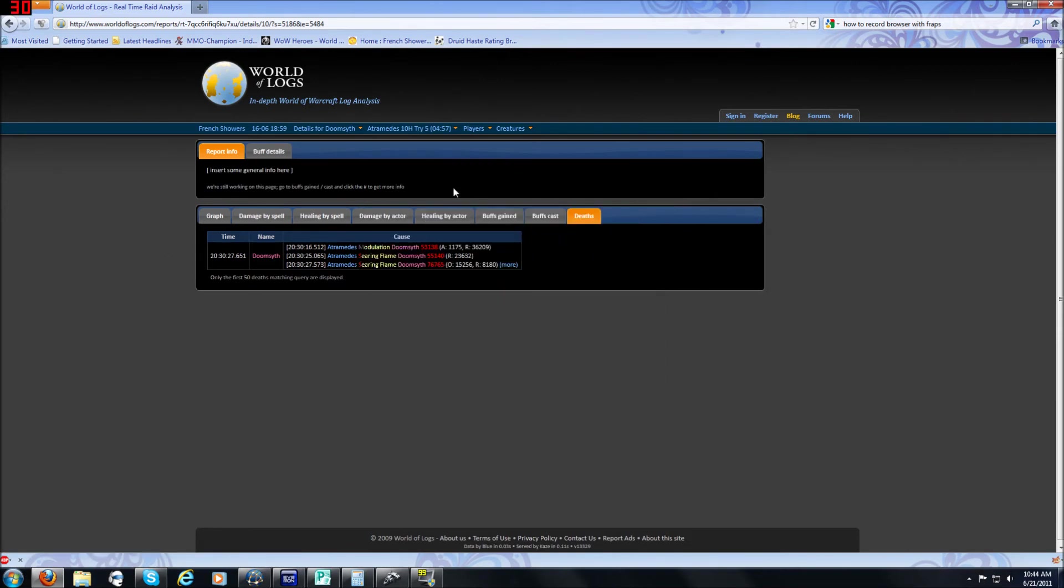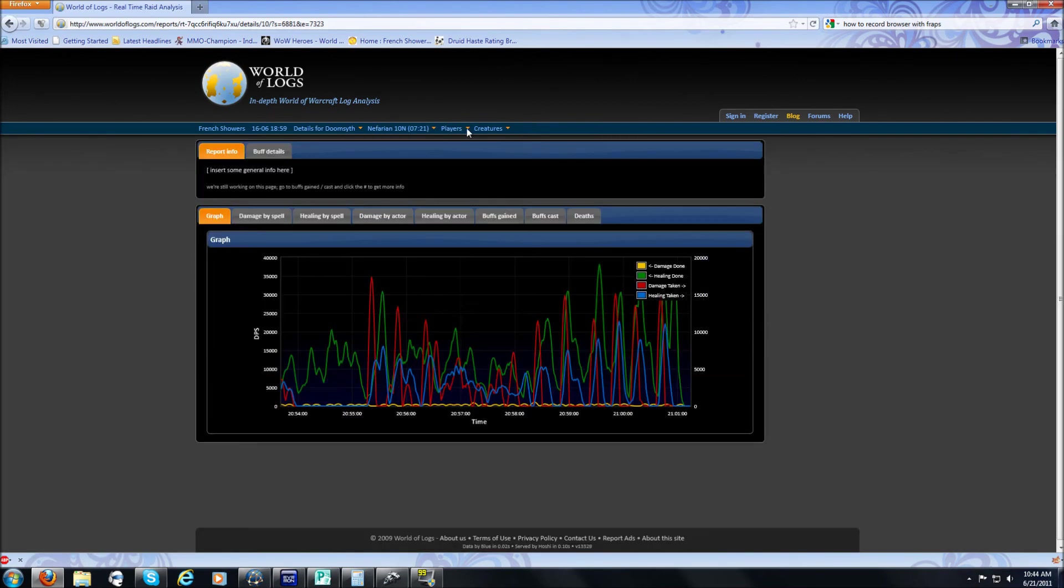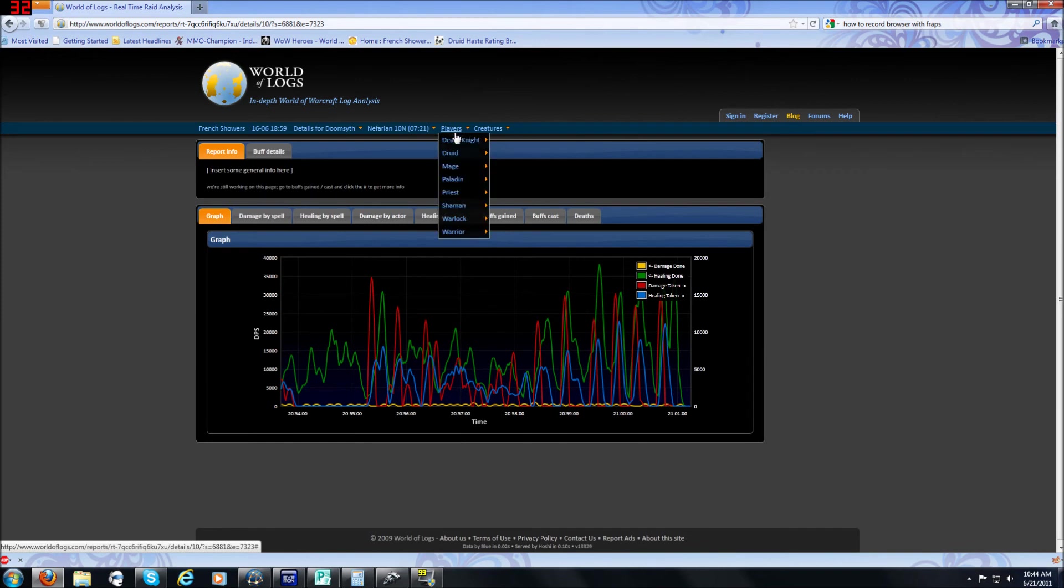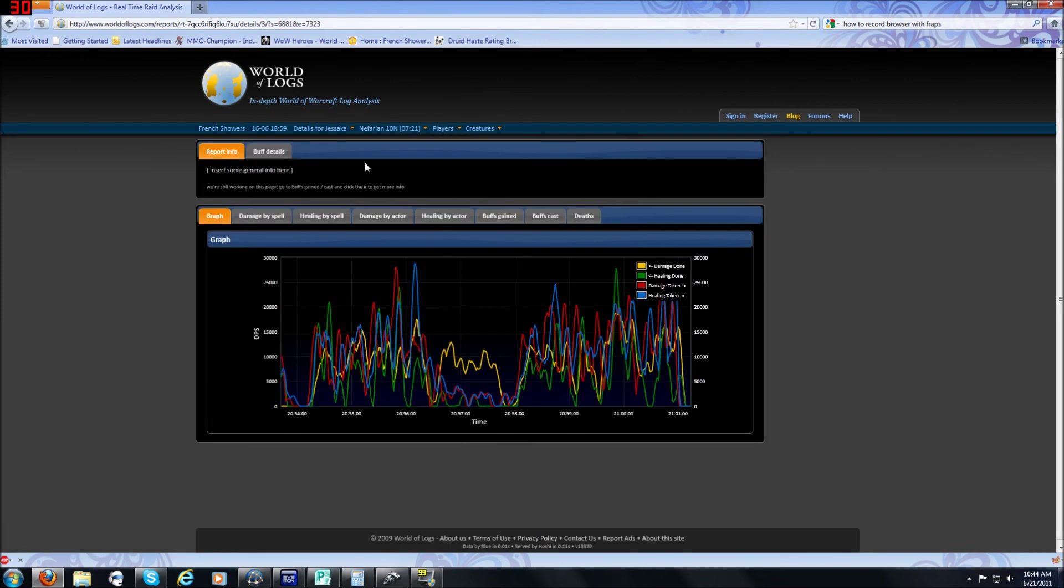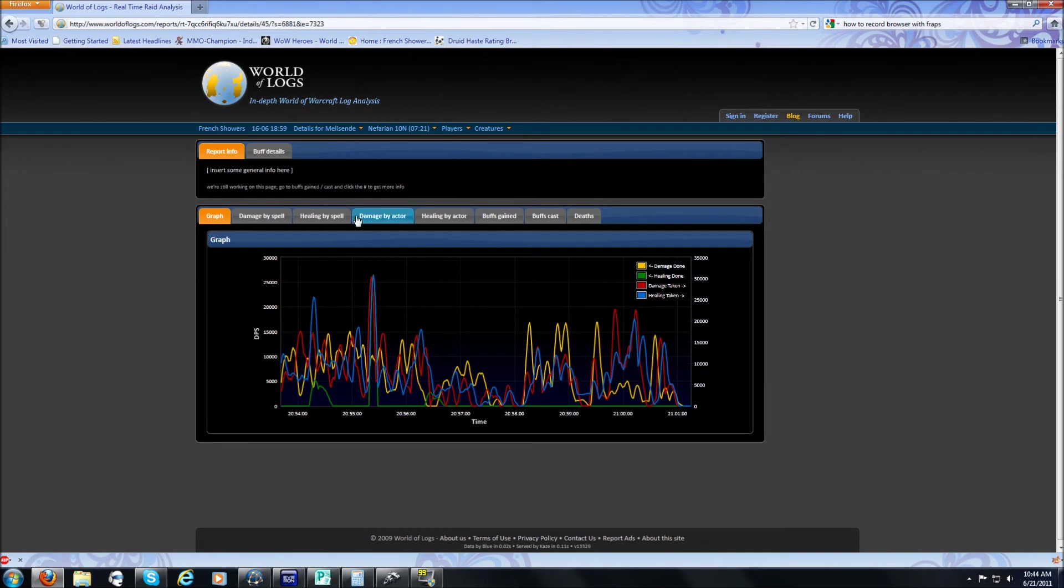Now I'm gonna go do a tank. So let's go set this back to the Tin Man Nef fight. And let's go look at a tank. So let's go with the Death Knight tank, Jessica. Actually, you know what? Death Knights are not as good for this. So let's go with Mel for Prot Tank. So here's, again, the annoying graph that tells you nothing.